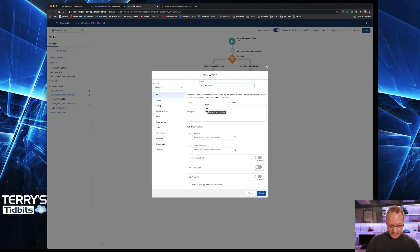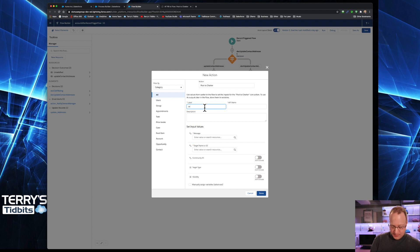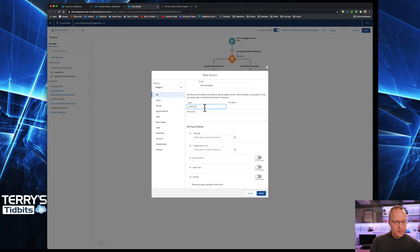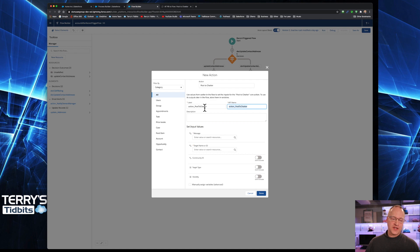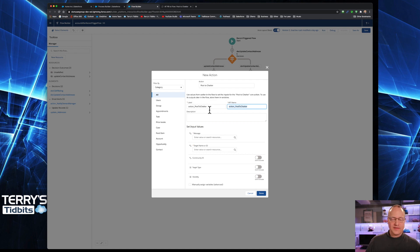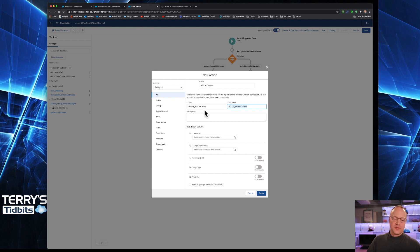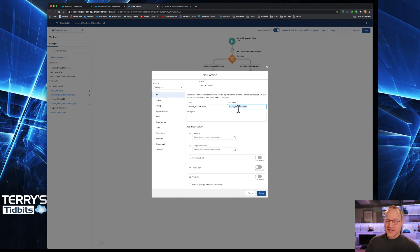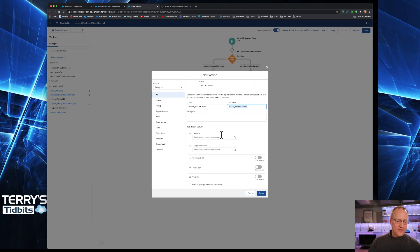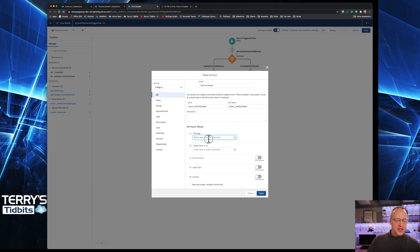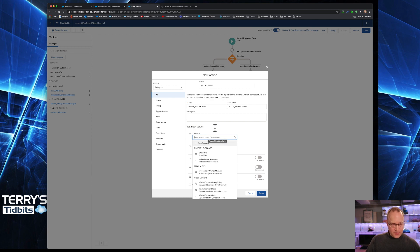When that comes up, we have everything on the screen that we're going to need here. So we're going to give it a label. I typically call my actions action and then what I'm doing, in this case, post to chatter. You can put spaces in those. You can label it however you choose to. I typically follow a consistent nomenclature on the way that I label things. And I almost always label my labels the same as what my API names are.